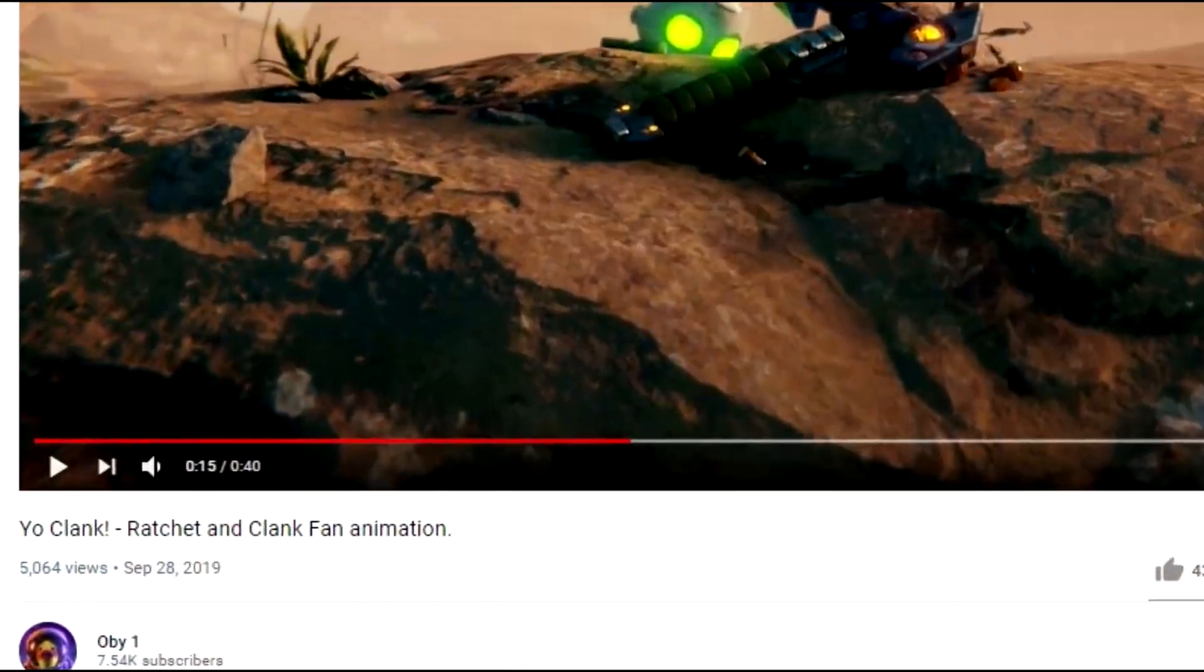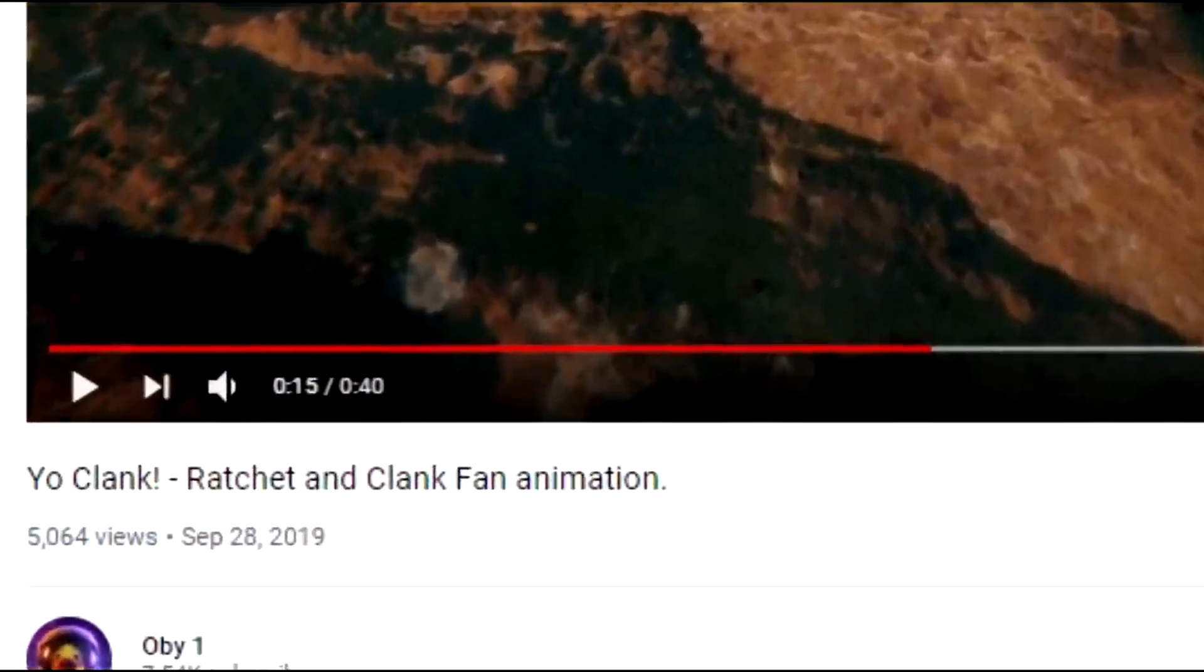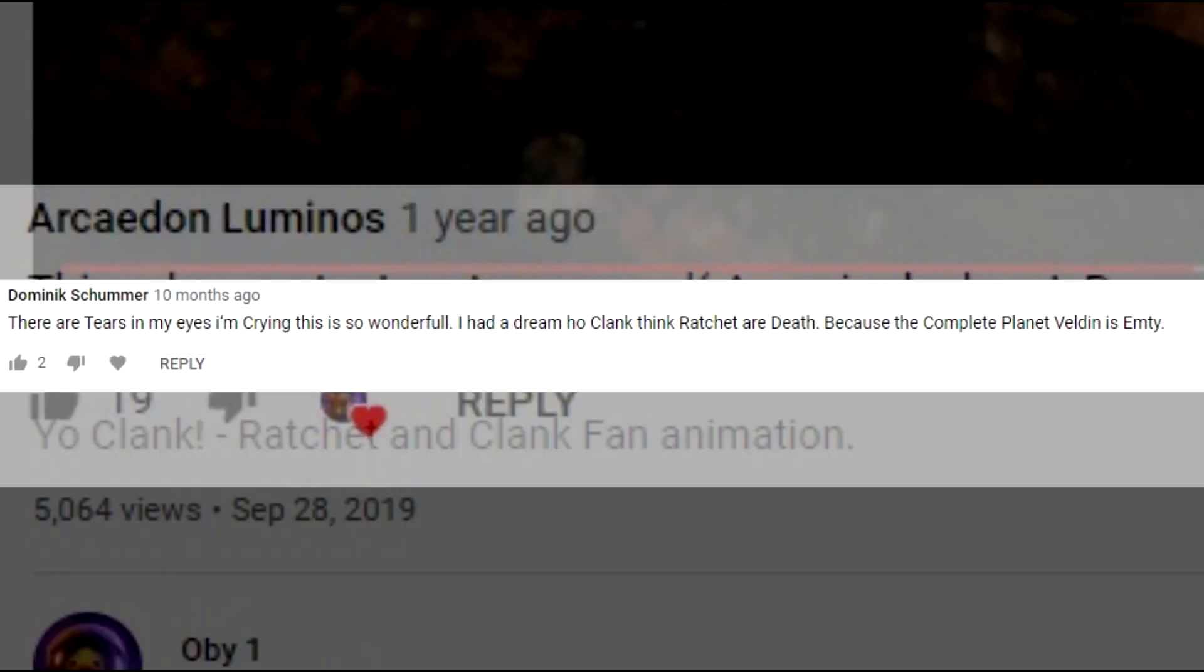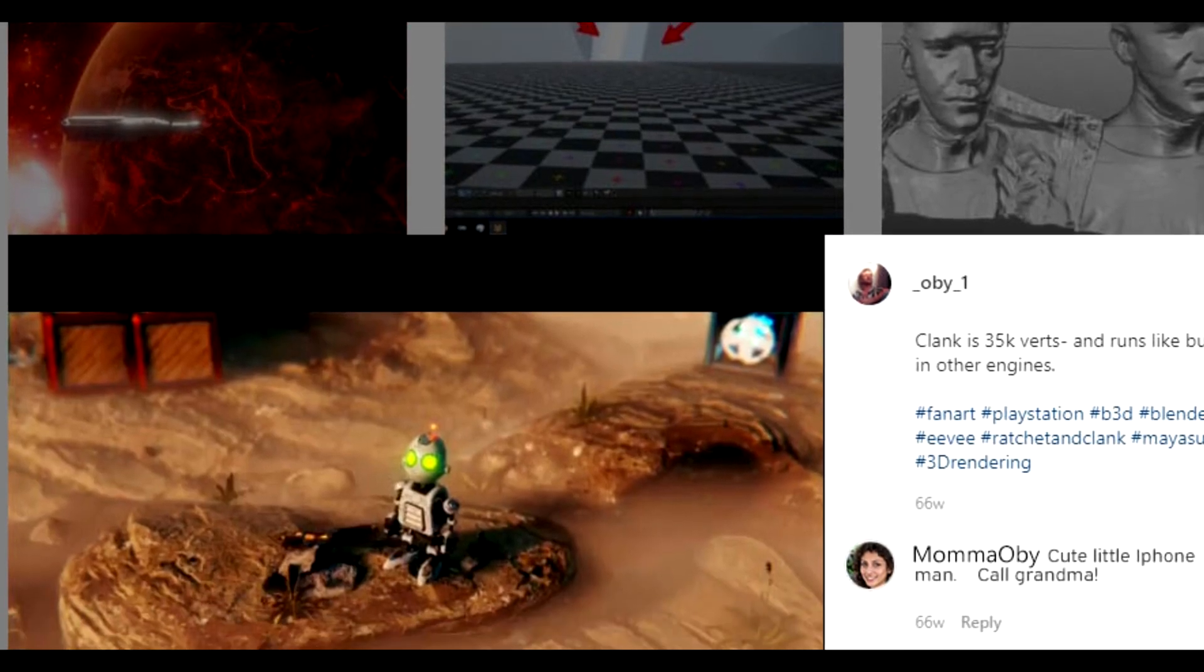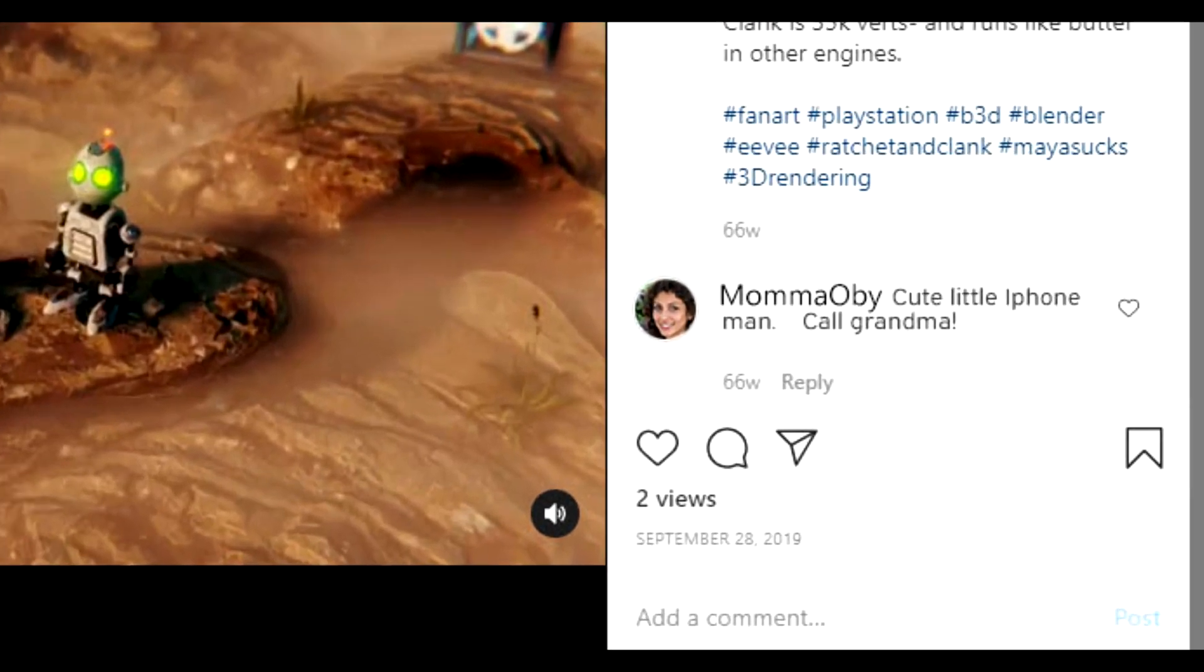The Clank video did get some views, and a lot of crybabies, but I understand. I posted this Clank animation to Instagram, and as expected, three likes and a comment from my mom.